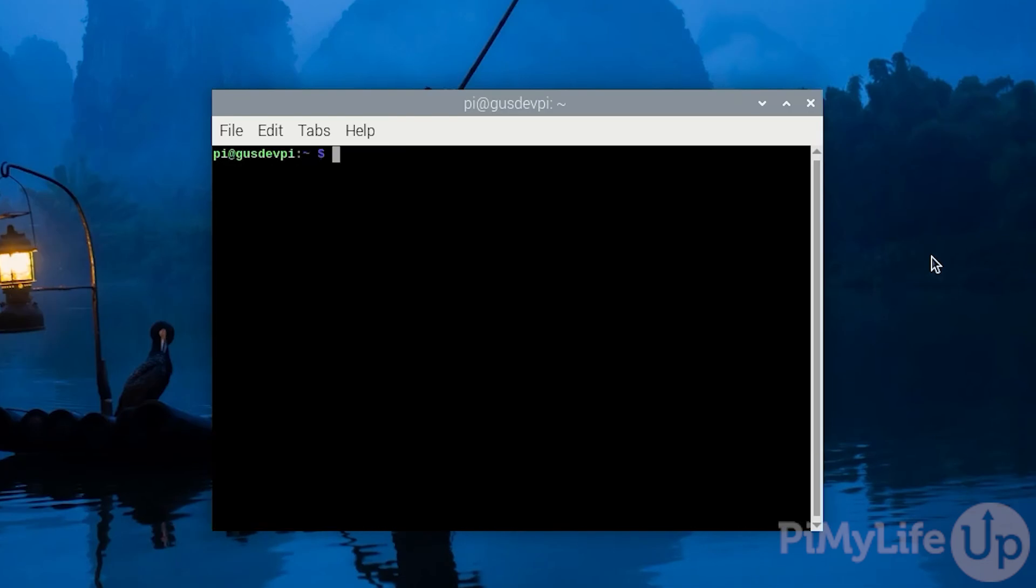Now we want to set up a directory for our network share. This directory can be located anywhere including on a mounted external hard drive. But for this tutorial we will be making it in the home directory.